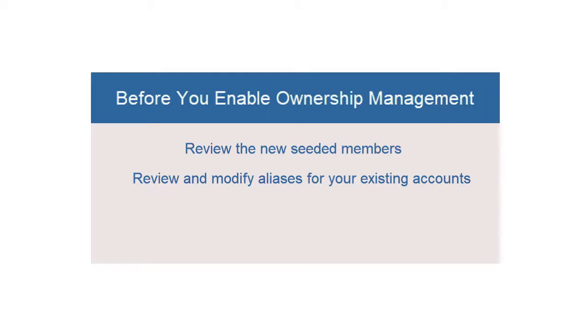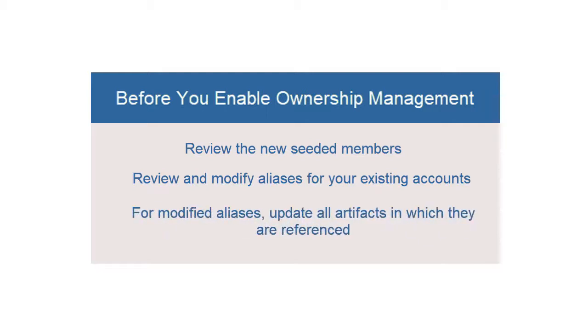Otherwise, errors will occur during migration or in refreshing the database. There should not be a conflict with the names for the new members, as the new seeded member names have a prefix of FCCS. If you modify an alias, you should also modify any artifacts that reference it. Either remove duplicate members from the reference artifacts, or update the artifacts to reference the proper member.